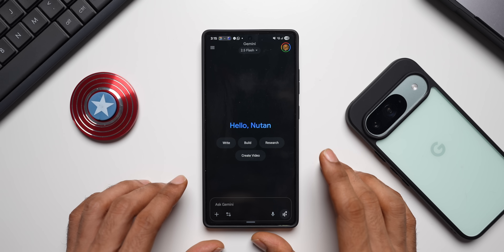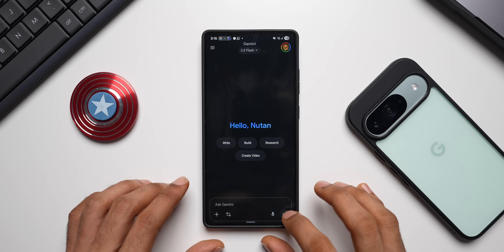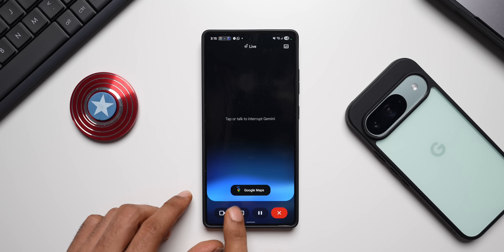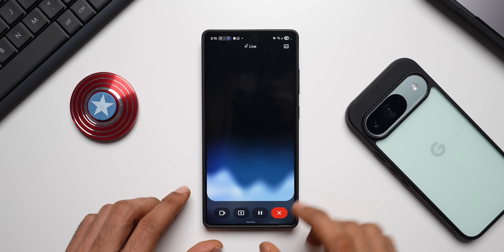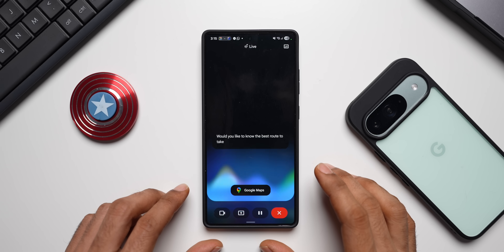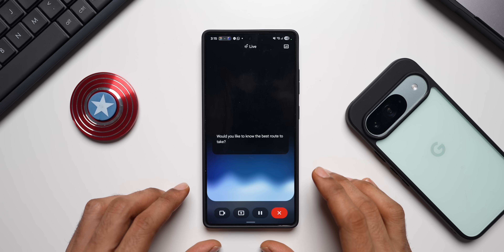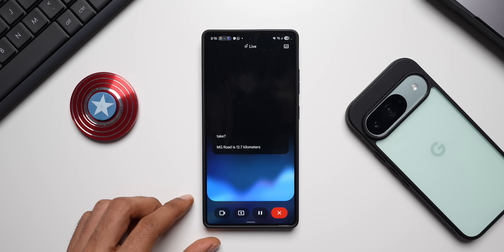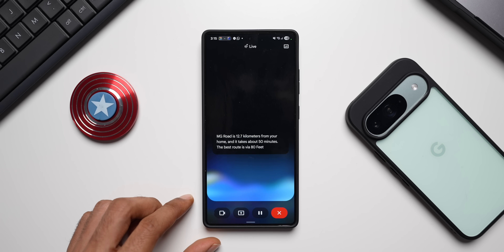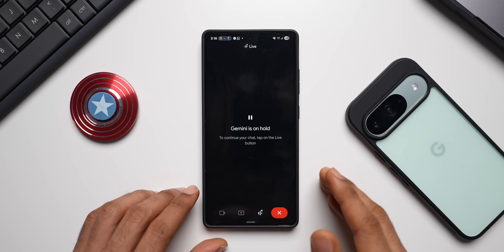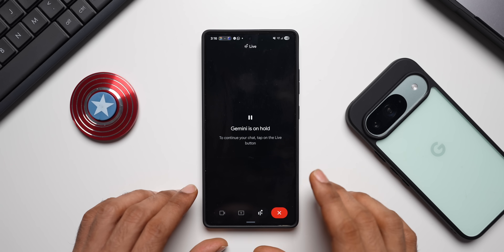Let me ask Gemini about a specific location. I'll tap on Live and ask: 'How far is MG Road from my home?' You can see the Maps pill appearing. I asked how far it is first, and Gemini responded that MG Road is 12.7 kilometers from your home and it takes about 50 minutes, with the best route being via 80 Feet Road. Previously Gemini fetched this from the web, but now it can fetch information directly from the Google Maps application on the device.